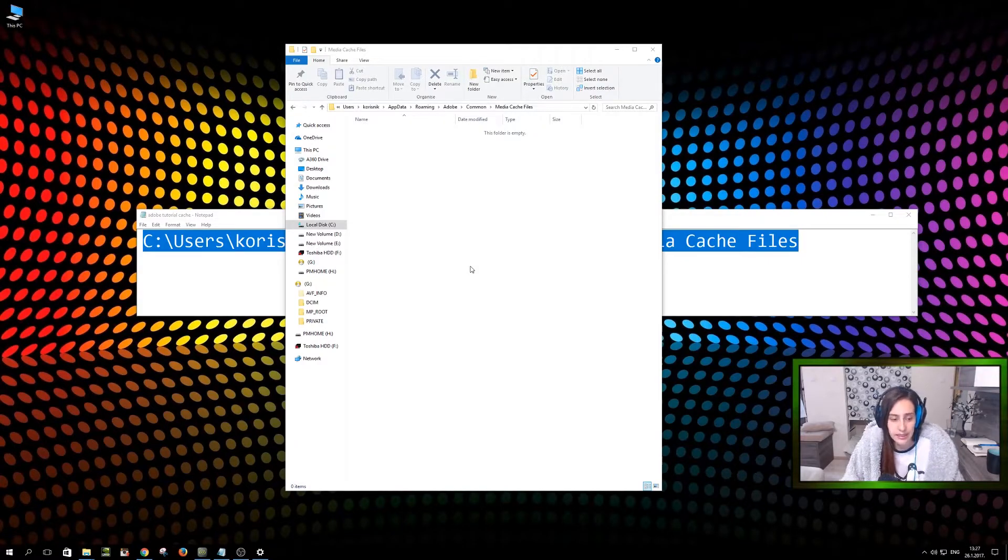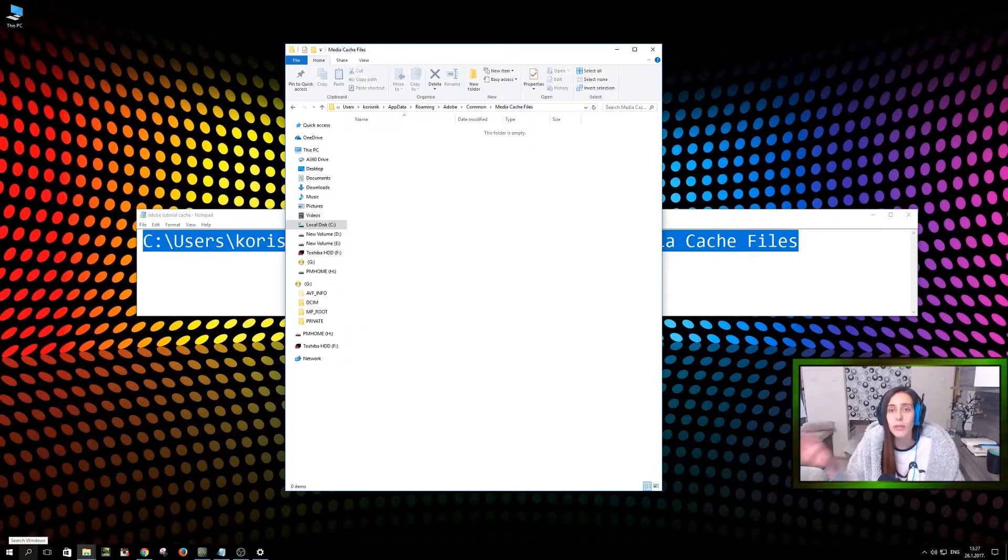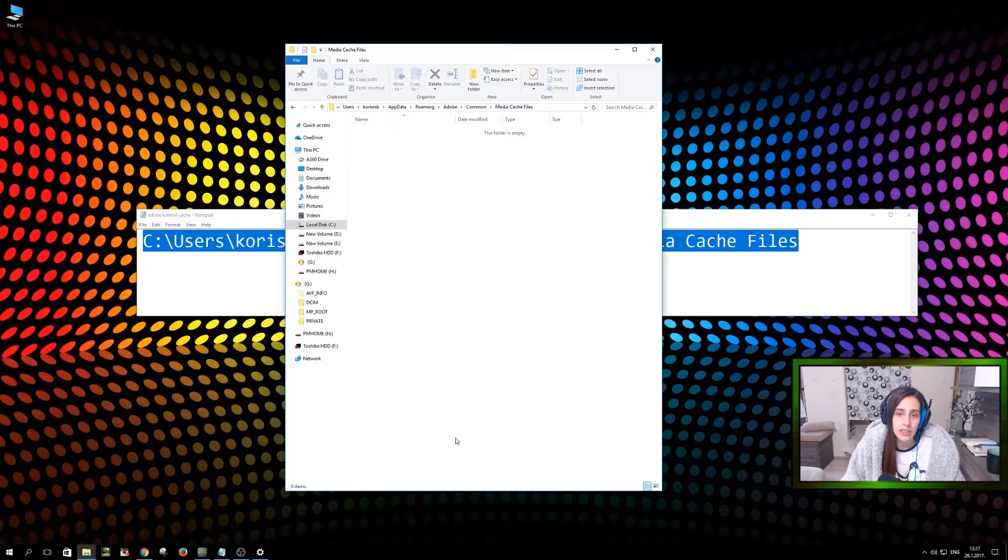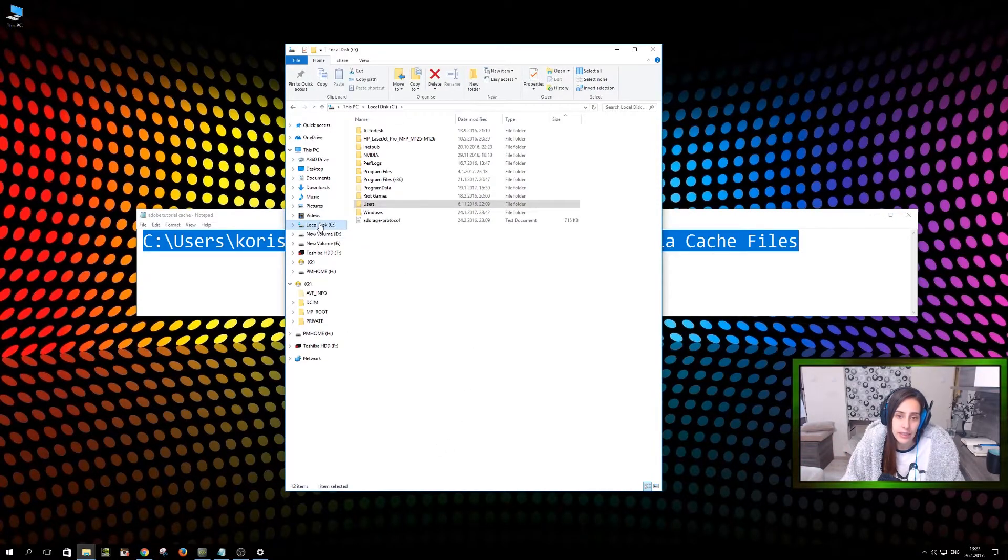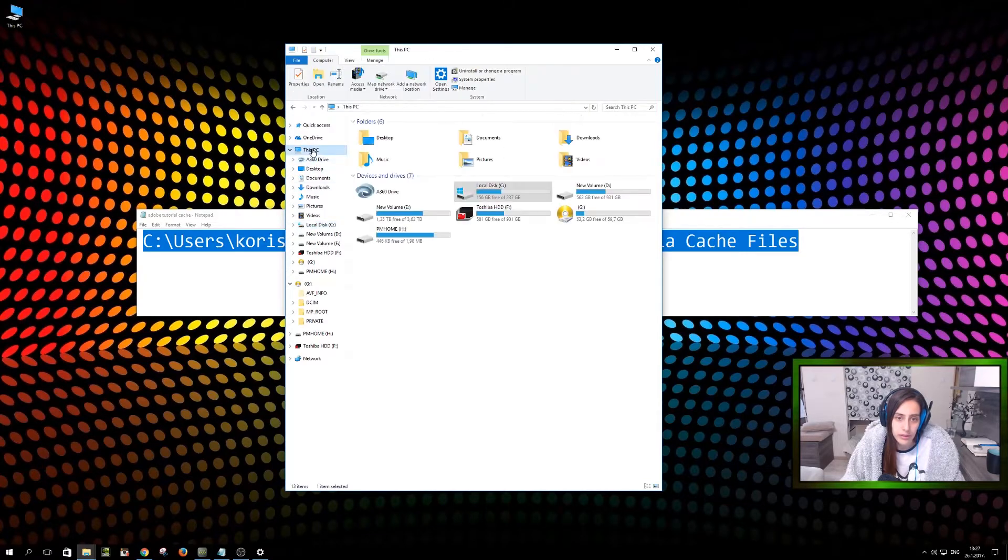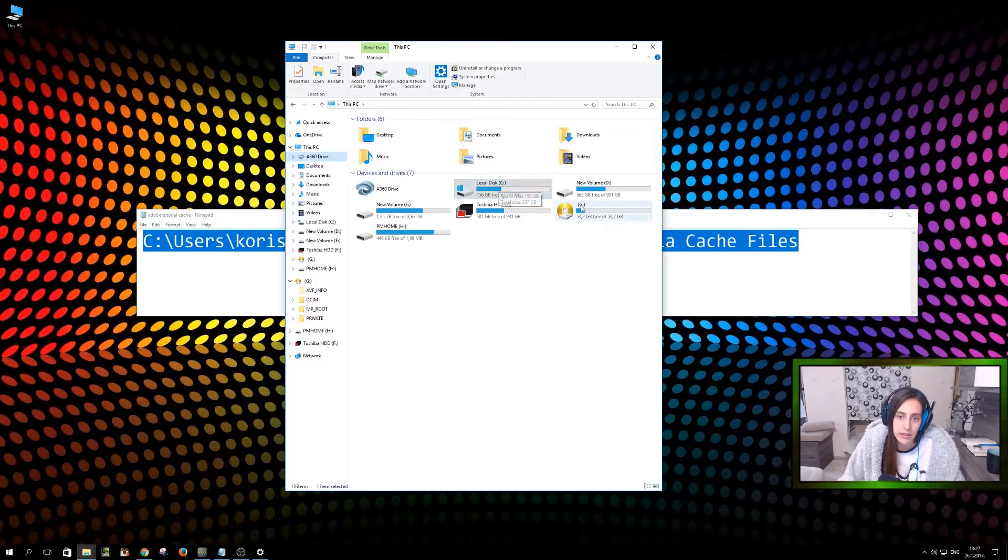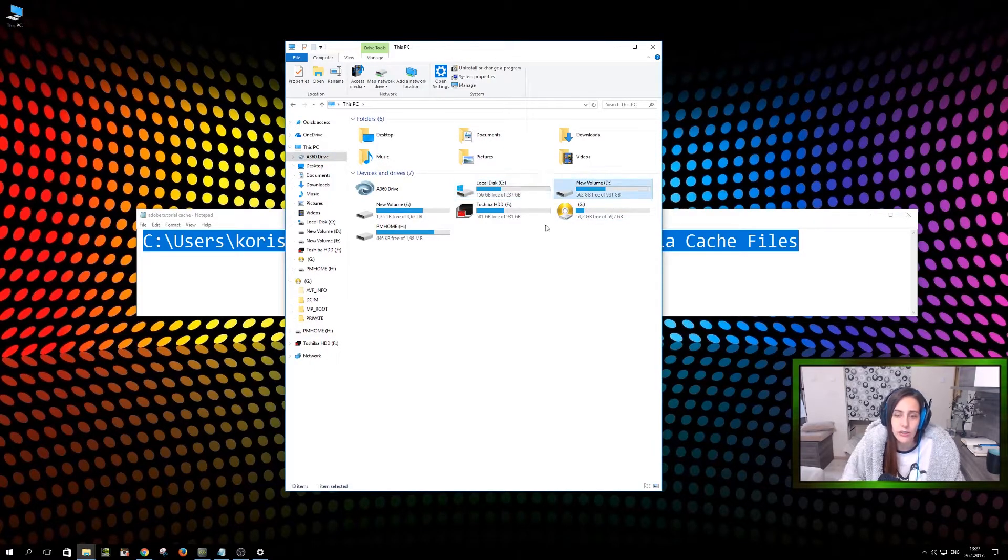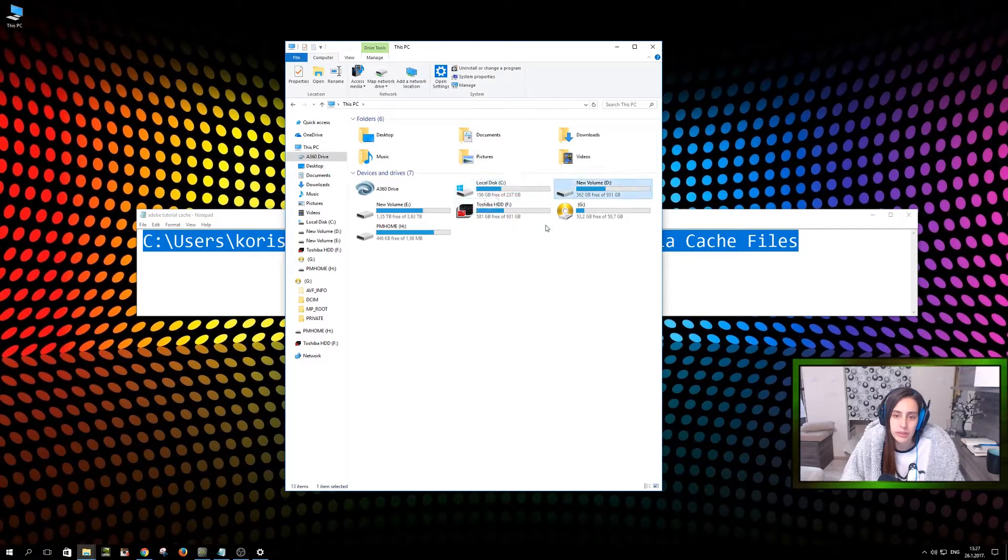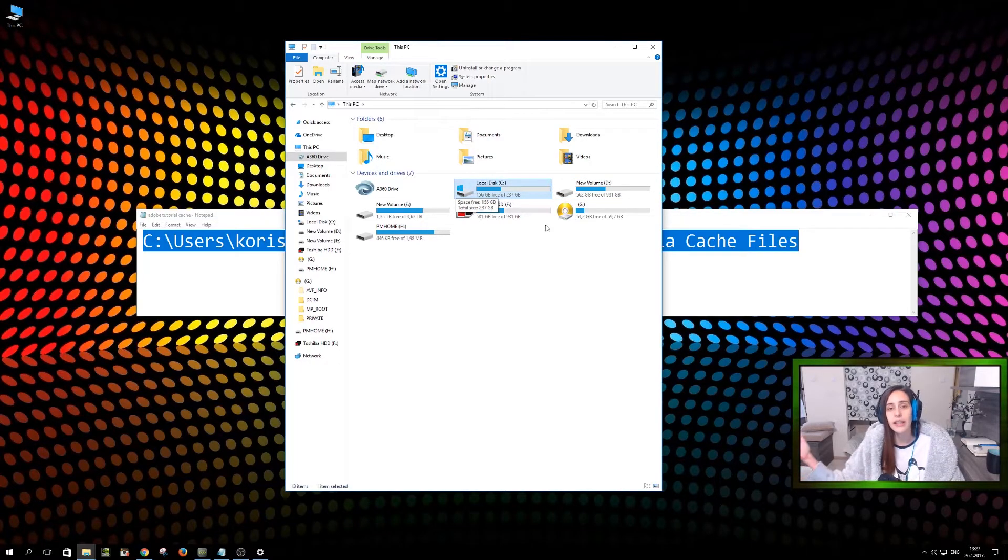And this is it. So I'm going to have all my videos still, but I just cleared media cache files. And now my drive can finally breathe, which you can see here. I had around 20 gigabytes available or something. Now it's much clearer.